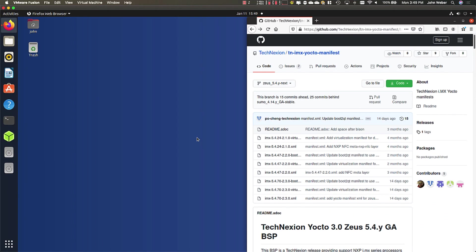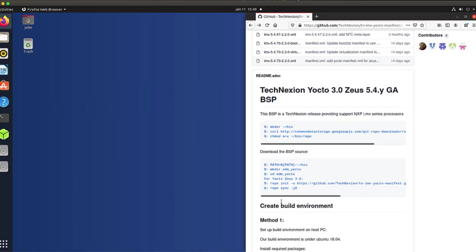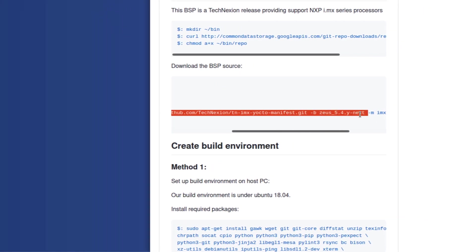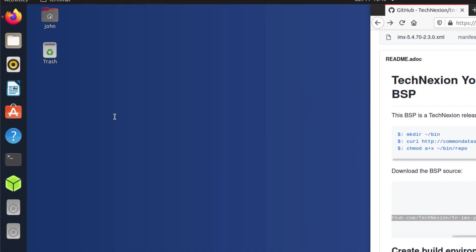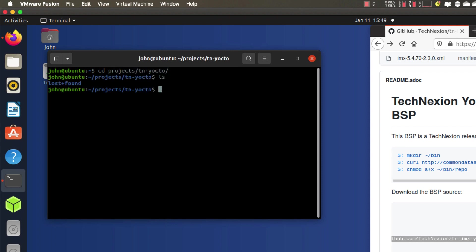Okay, so in step one, what we're going to do is we're going to build an image from scratch using the normal process for the Pico i.MX 8M Mini machine. To do that, we're going to go to our GitHub, github.com/technexion/tn-imx-yocto-manifest, and then I'm going to go to the Zeus branch here. I'm going to make a directory here, Zeus-next. I'm going to cd into that.